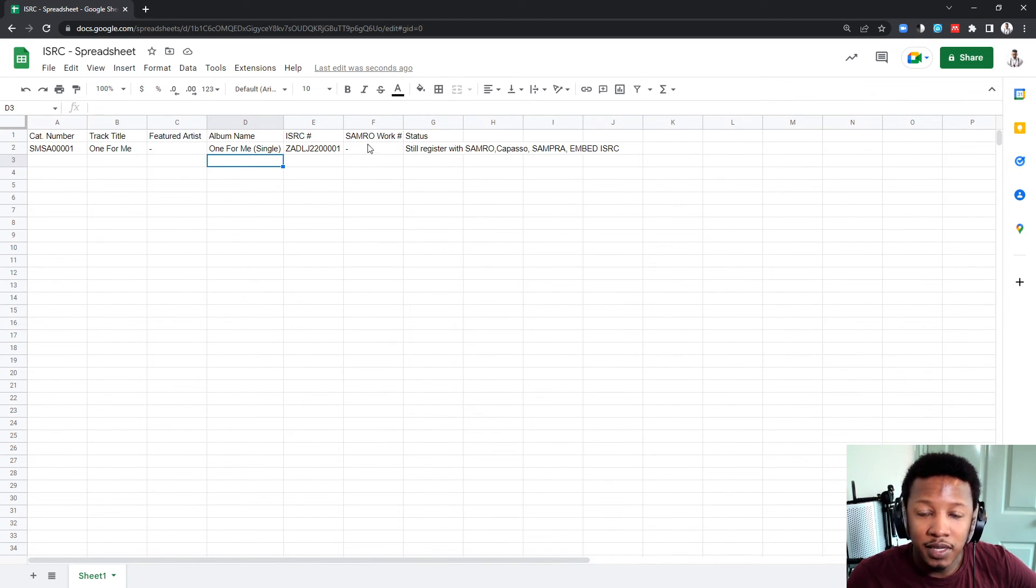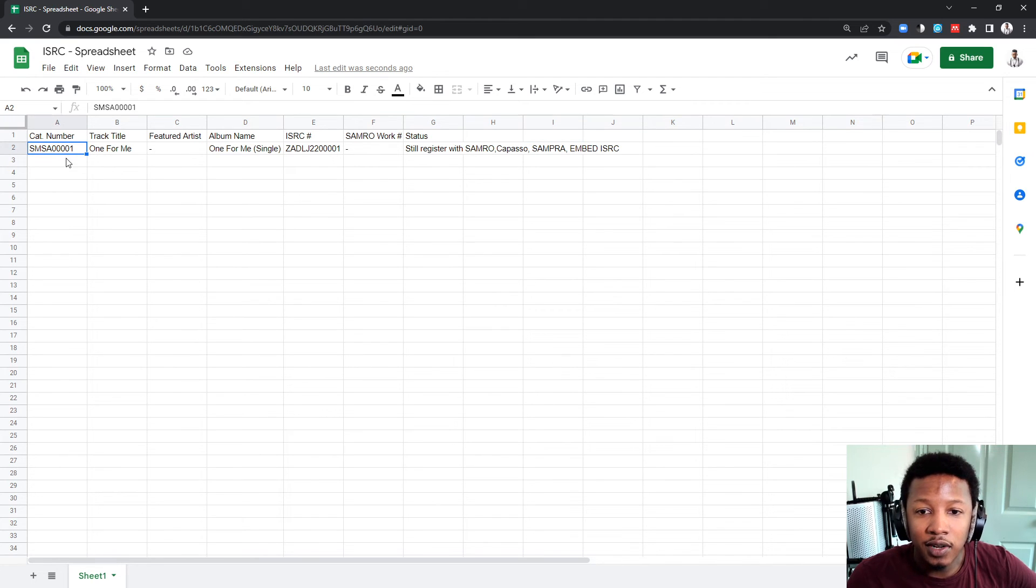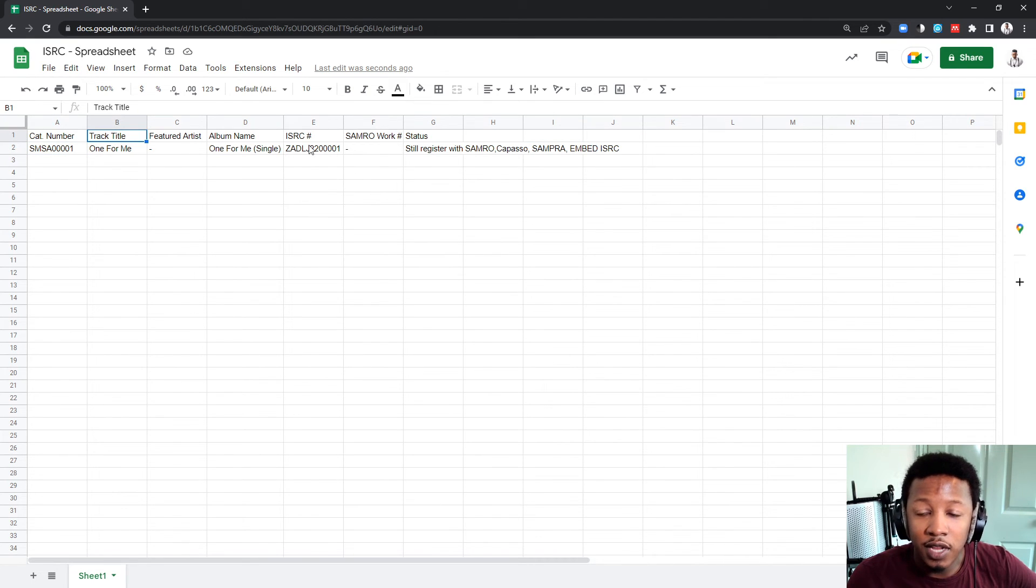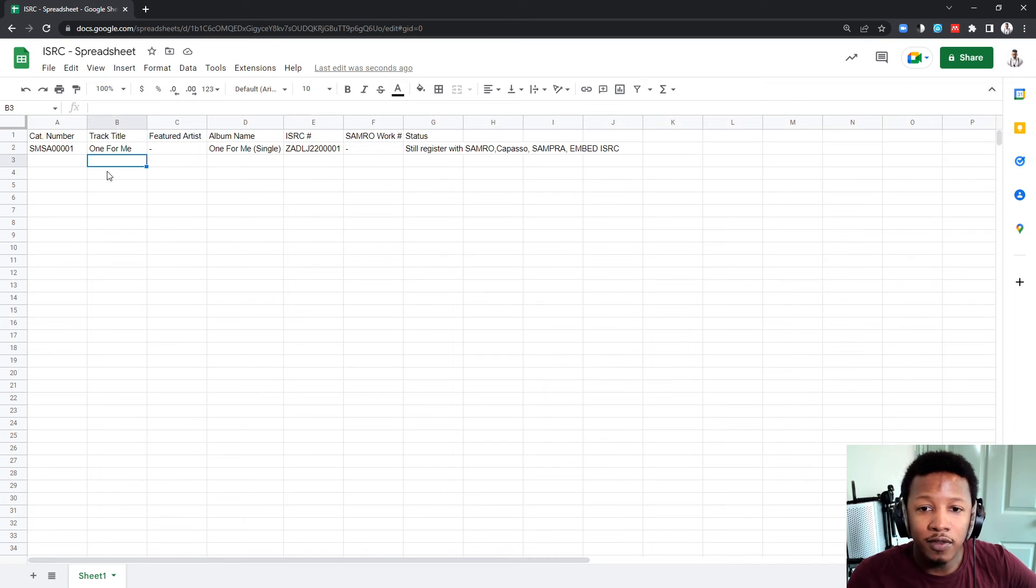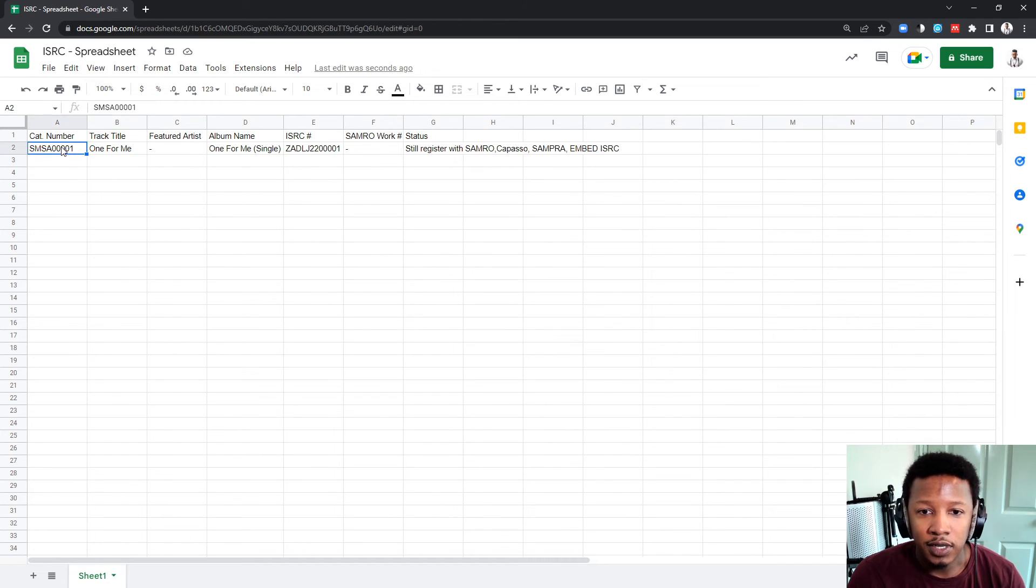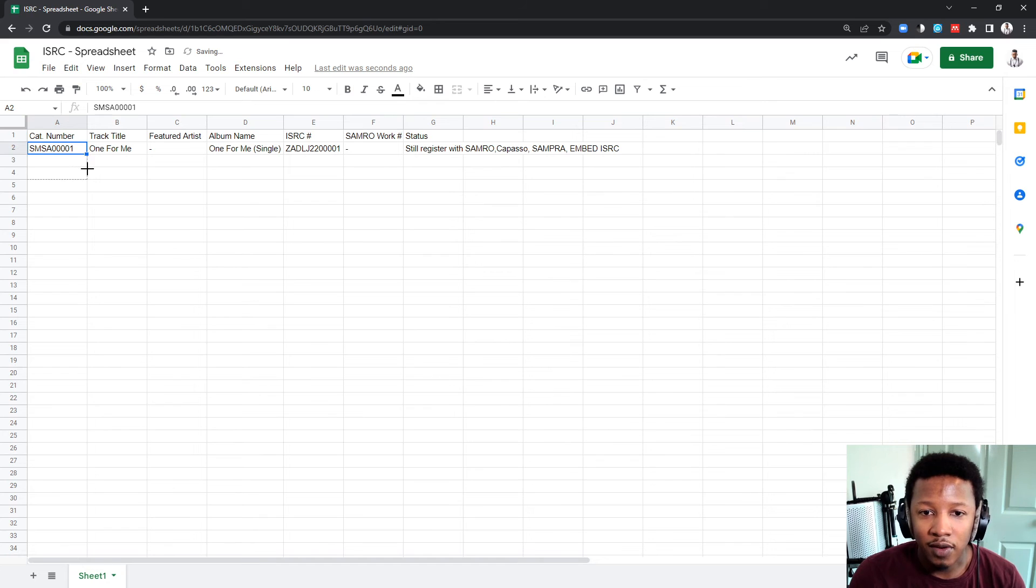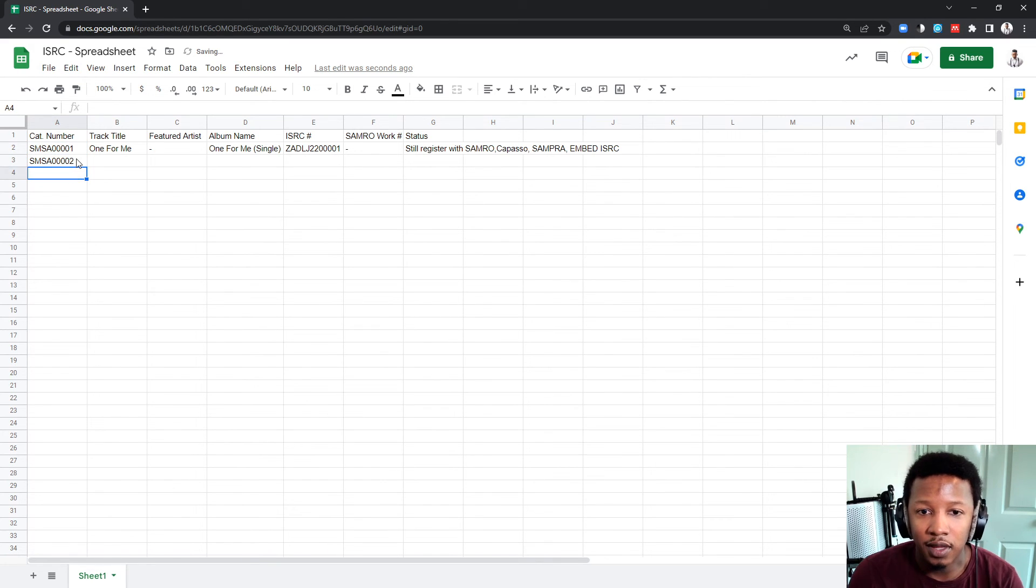And that's basically it. You've got your catalog number. You've got the track title. And you've got your ISRC code. Let's say, now, I make a remix for one for me. So, let's have a catalog number. Catalog number, you just want to carry on with the numbers.